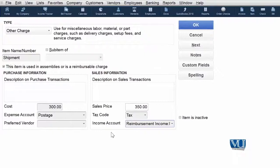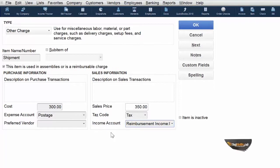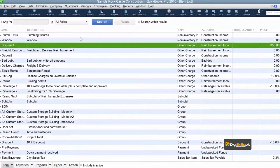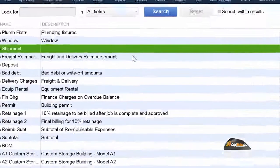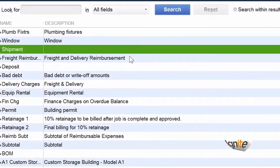Now we have filled all the information on our screen. Our item is 'Shipment,' which means we are providing transport or courier services. The expense type is 'Postage' because that's how it is going to move. Now we will see our items in our list. We can see that Shipment is listed as the other charge item in our list.